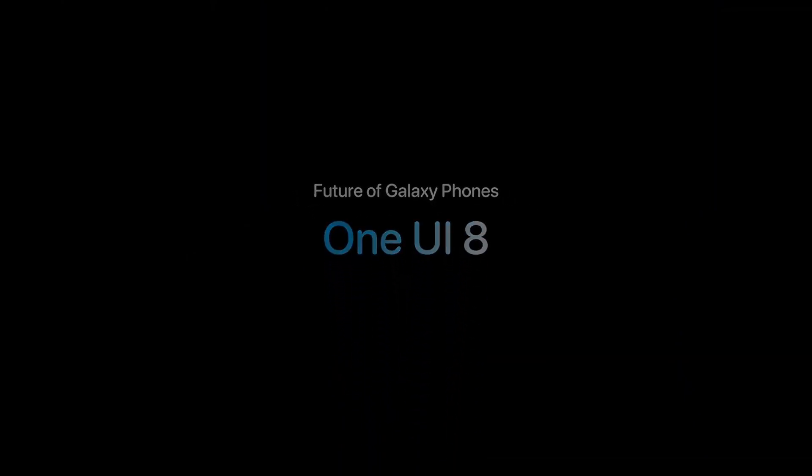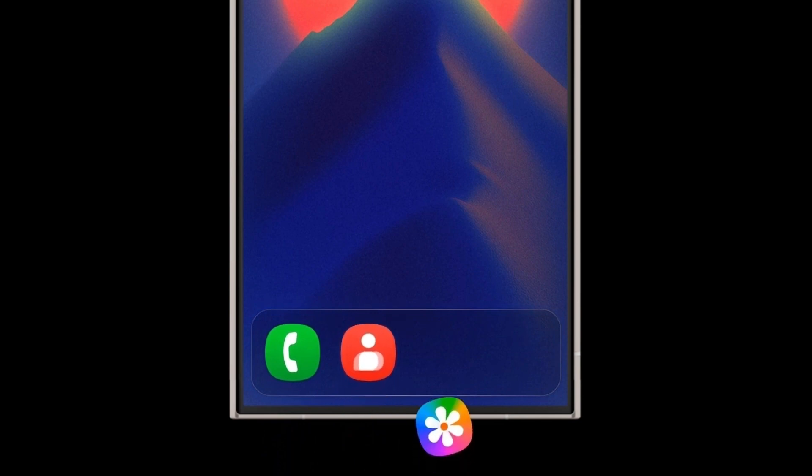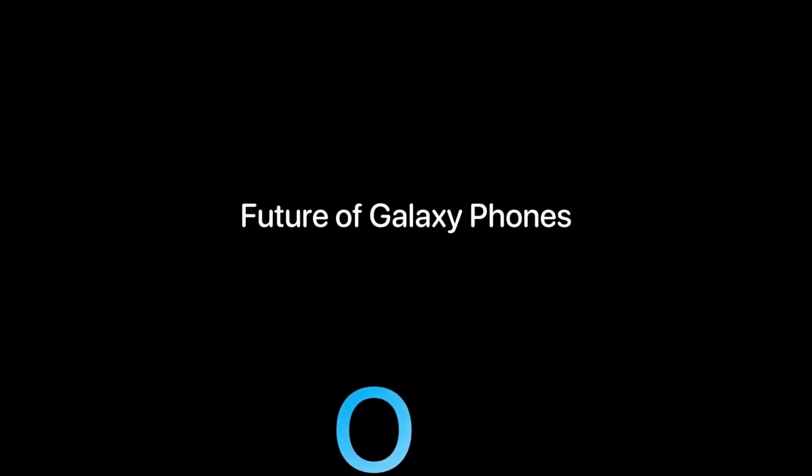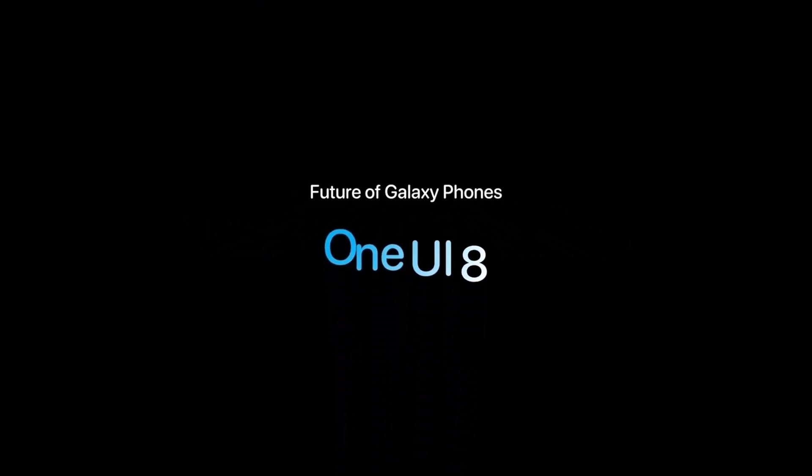The update is likely to debut with the Galaxy Z Fold 7 and Z Flip 7, making One UI 8 one of Samsung's most refined and AI-centric software experiences to date.